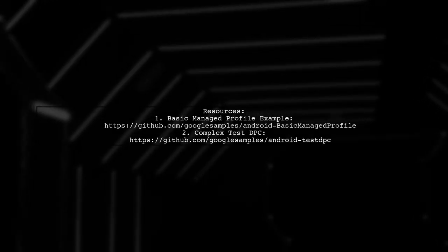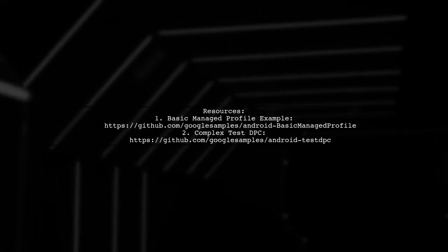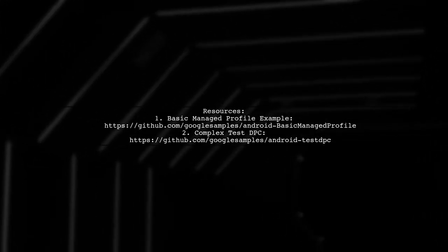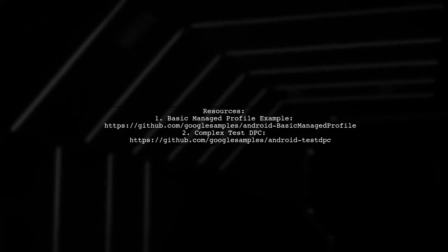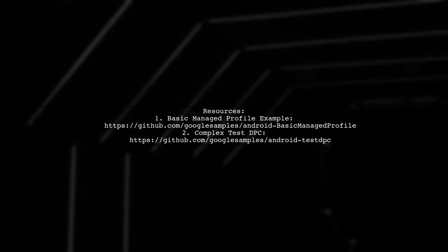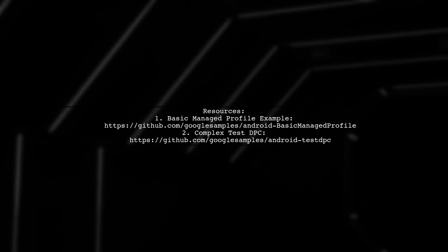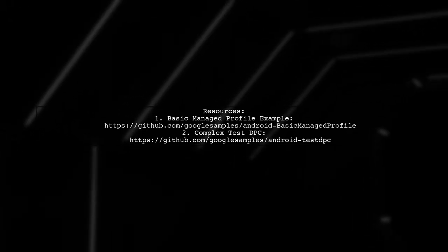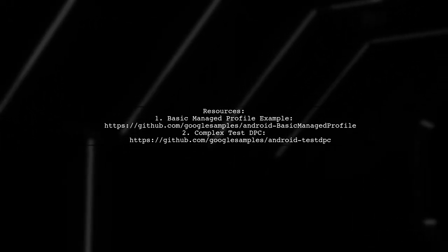For more information, check out the Android developer links provided. Start with the basic Managed Profile example and explore the more complex Test DPC.